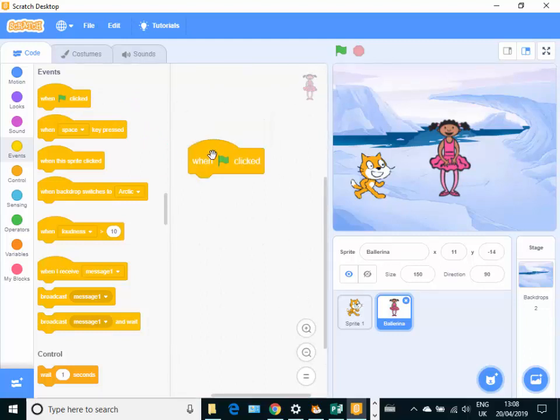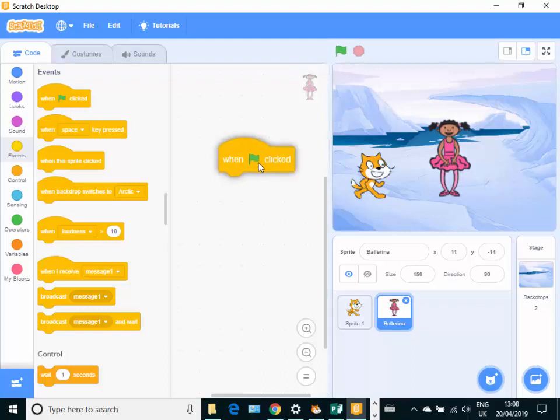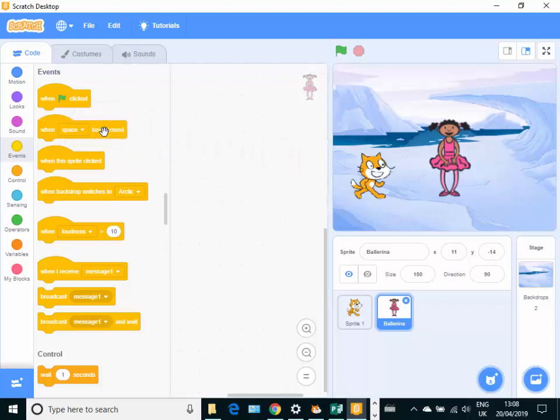And so we've got the when green flag is clicked. Can you see there's a green flag at the top? That means that when every block that has got a green flag click, they'll all be started at the same time. When I click that green flag at the top, if I want to get rid of a block, I just drag it and drop it back over there.